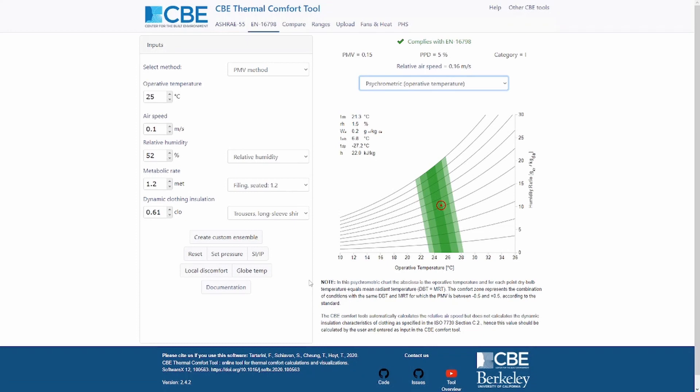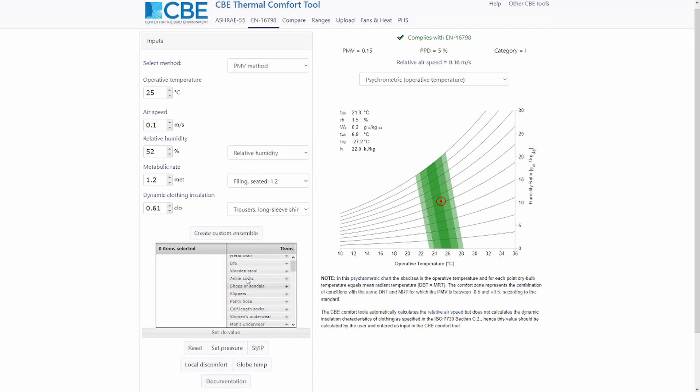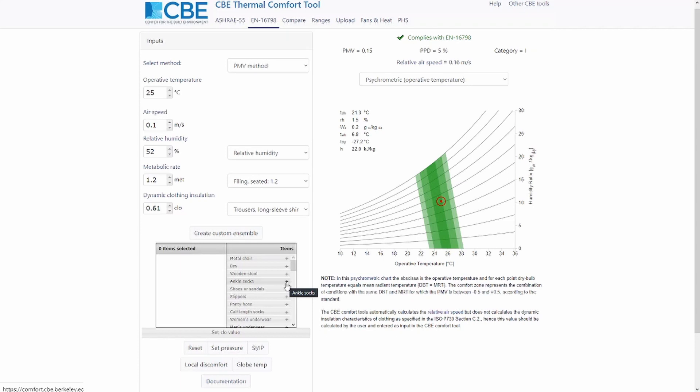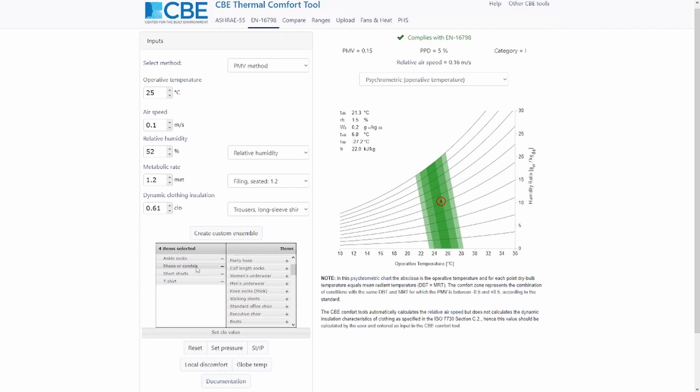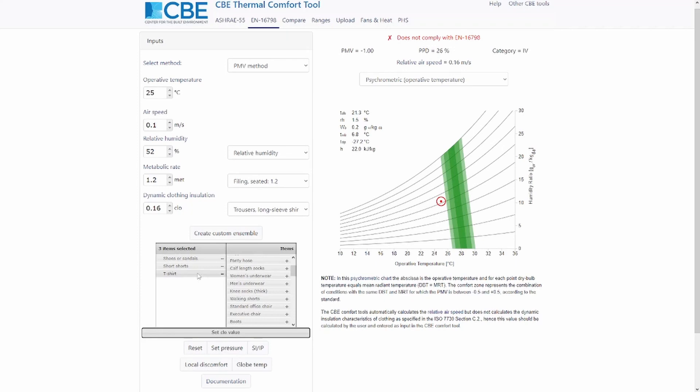I want to show you the last buttons in the input section. You can create a custom clothing ensemble by selecting individual garments — such as socks, shoes, and a short t-shirt — and summing them together. You can also remove items from the selection. Once you're happy, click 'set clothes value' and that calculated insulation value will be applied. You can collapse this tab by clicking the button again.